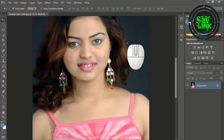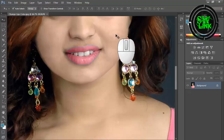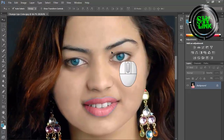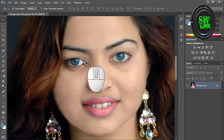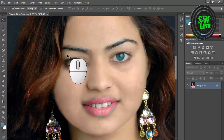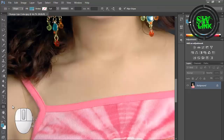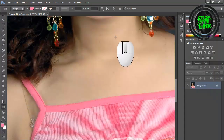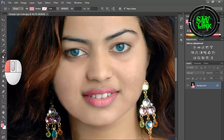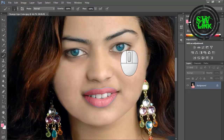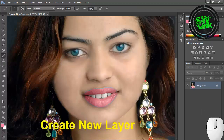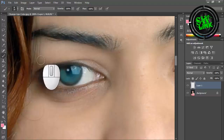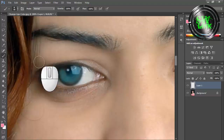Welcome to my YouTube channel Soft World Link. In today's tutorial I will teach you how to create realistic eyeshadow in Photoshop. Select any foreground color, select the brush tool, create a new layer, and create the eyeshadow using the brush tool.